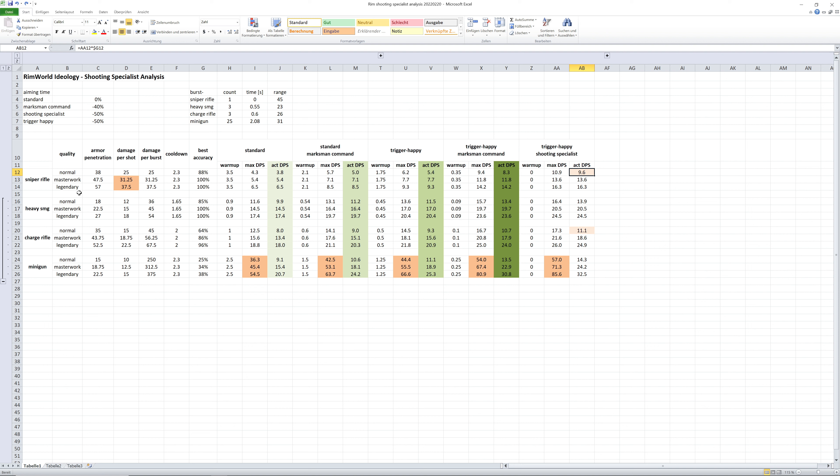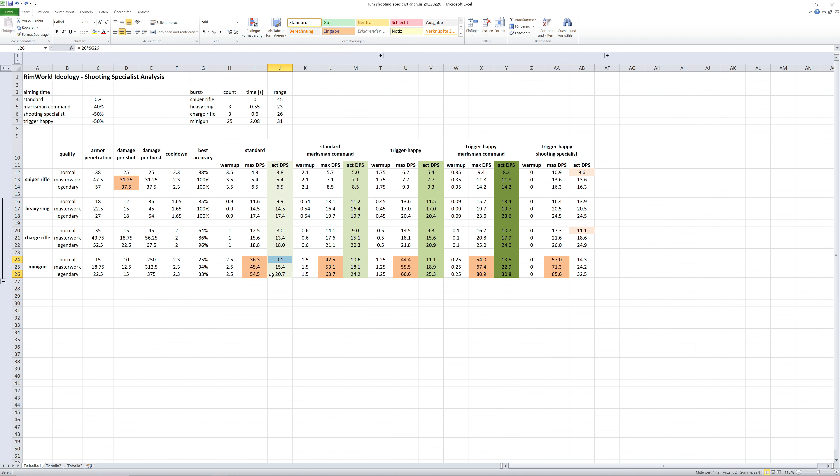Also worth mentioning, I think, is legendary weapons increase armor penetration, damage per shot and accuracy each by 50%. Which means the combined increase of damage and accuracy actually adds up from a normal to a legendary weapon. It about doubles the actual damage output.